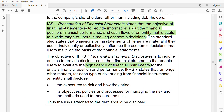Before IFRS 9, there is one more standard: IFRS 8, segment reporting. IFRS 9 is the most complex standard, and it is definitely linked to IFRS 7. See you in the next lecture — till then, take care.